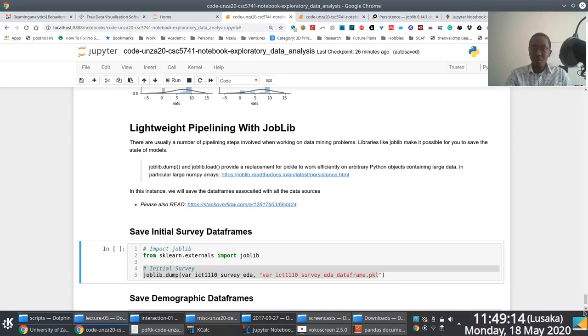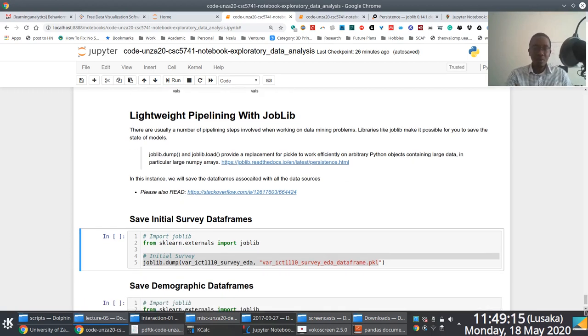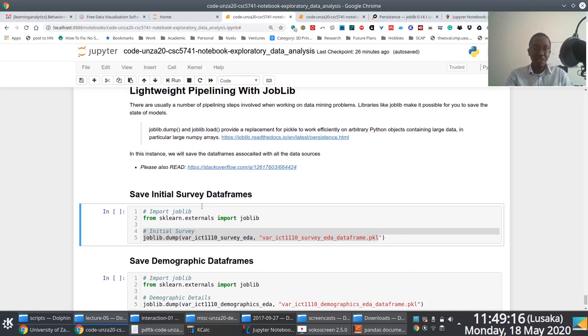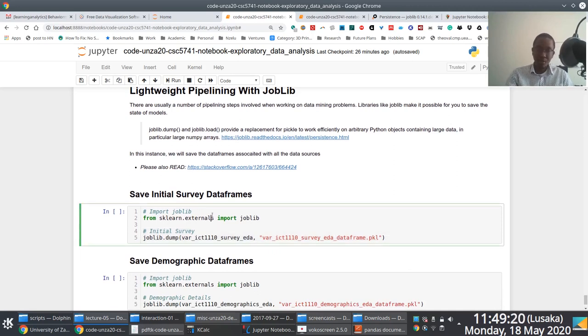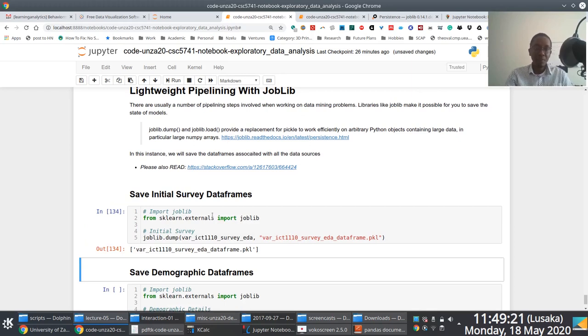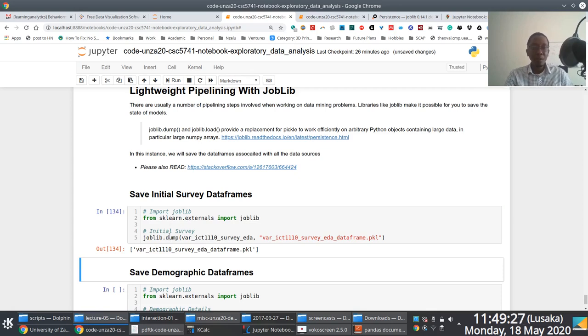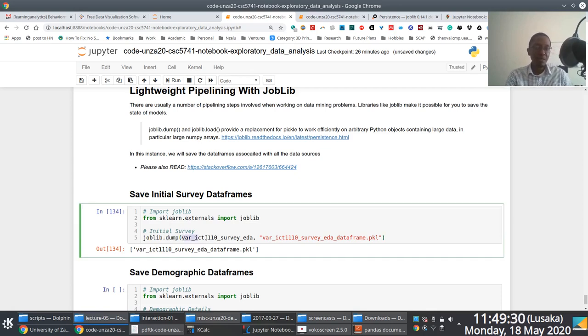So using joblib is quite easy, really. You need to import joblib from scikit-learn.externals. As I'm doing here. Once you do that, you just run the dump function, which is available in joblib. It takes in, by default, it takes in two parameters.